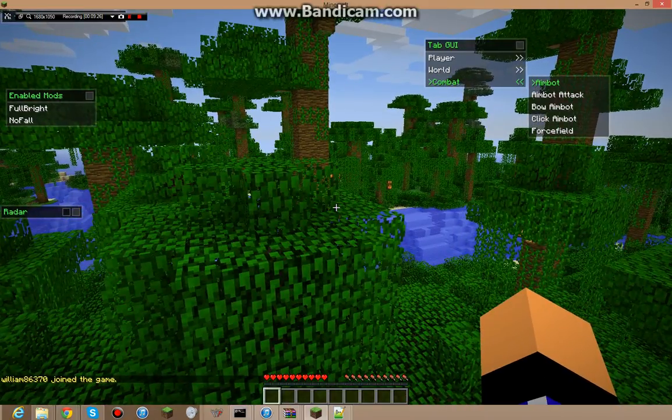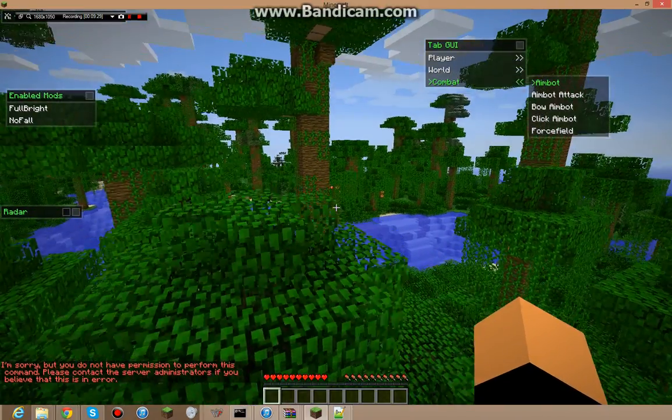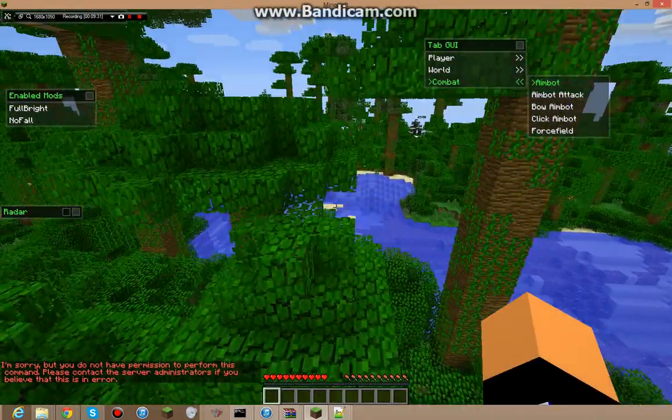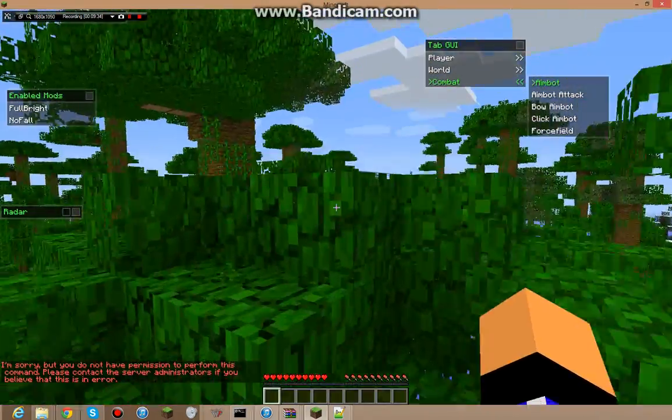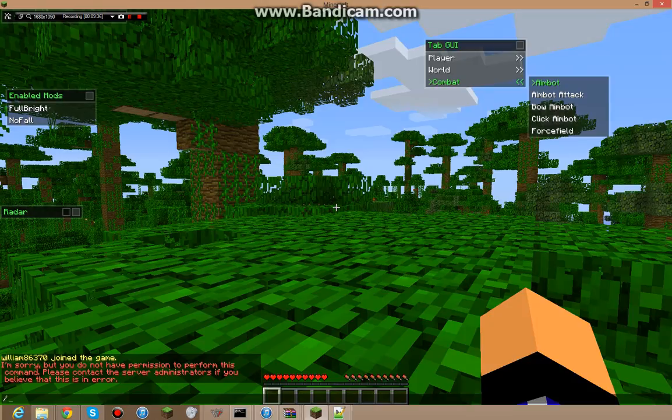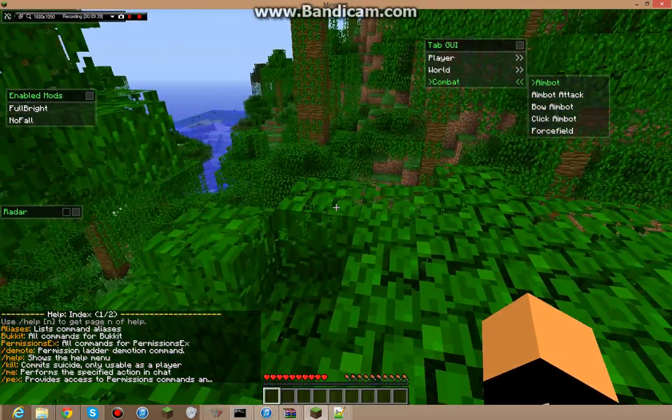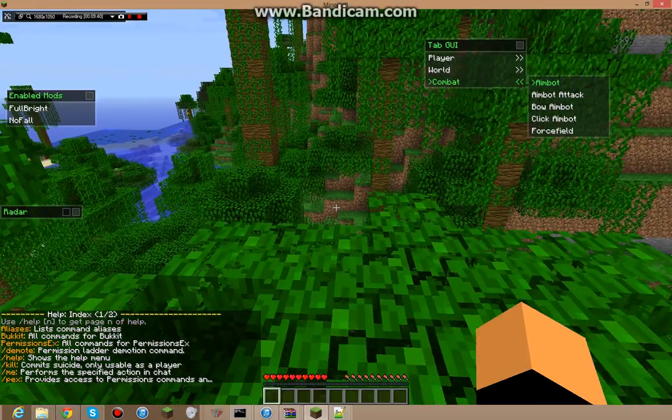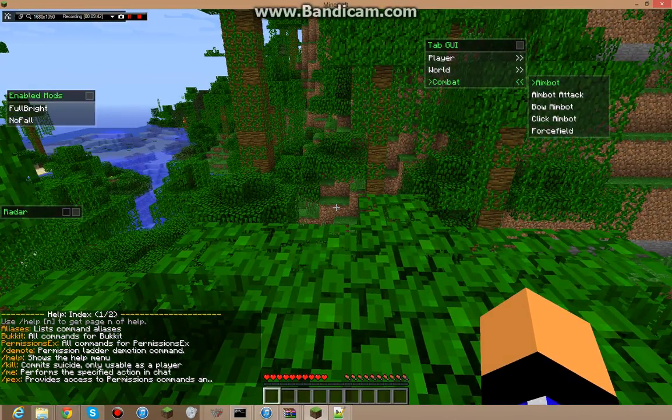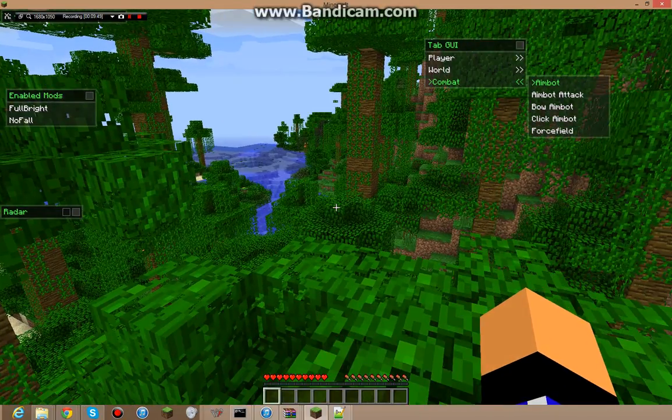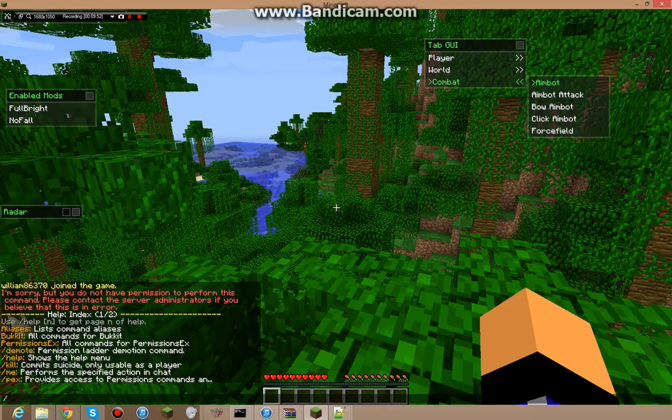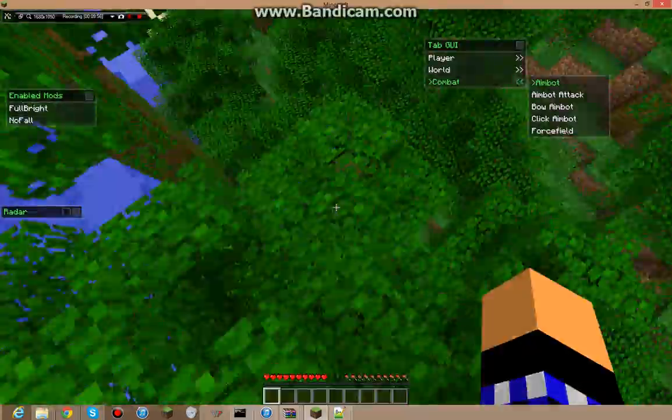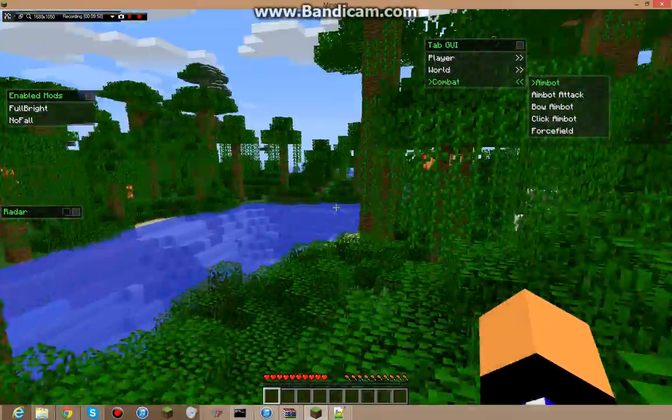Alright, so, if I do slash tp william, it says, I believe you do not have permission to perform that command. So, if I wanted to do slash help, as you can see, it shows me all the things. I can do slash kill, slash me, slash pex, slash help. Those are all the things I can do. So, let's say, slash kill. As you can see, it should allow me.